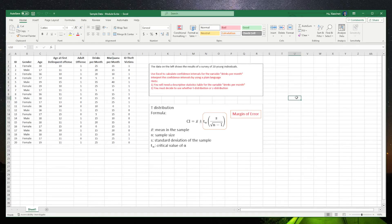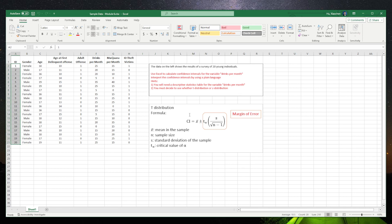In this video, we are going to use Excel to calculate confidence intervals for the variable drinks per month. First of all, let's take a look at the data. The data only has 20 students, which is a very small sample.